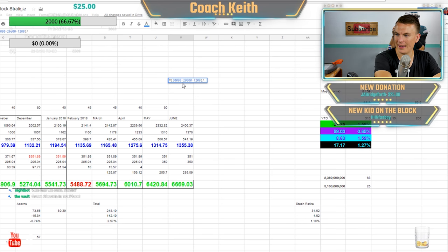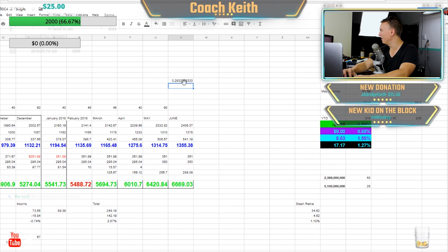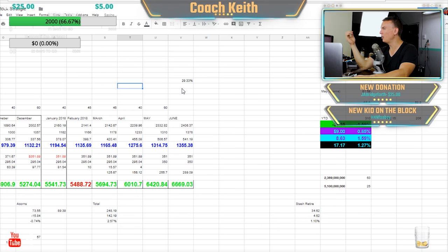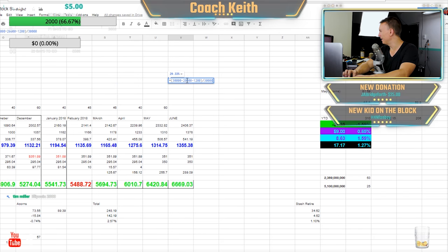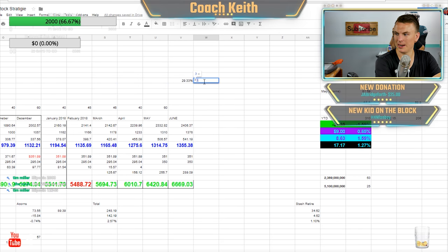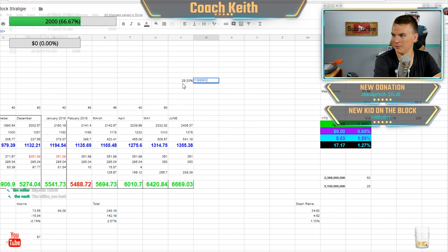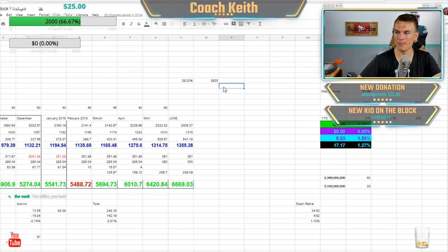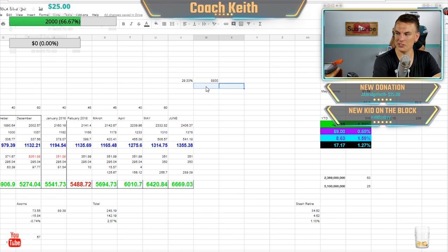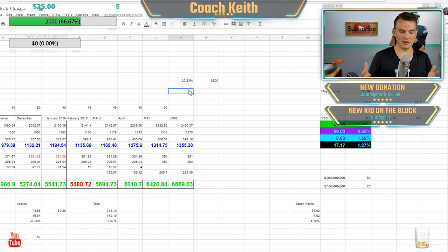You take $30,000 minus $20,000 minus $1,200, then divide all of that by the original $30,000, and you get a year-to-date of 29.33%. If you wanted to see what that actually comes out to in dollars, that gives you $8,800 in profit. That's how you calculate your year-to-date — pretty simple, really easy to do.